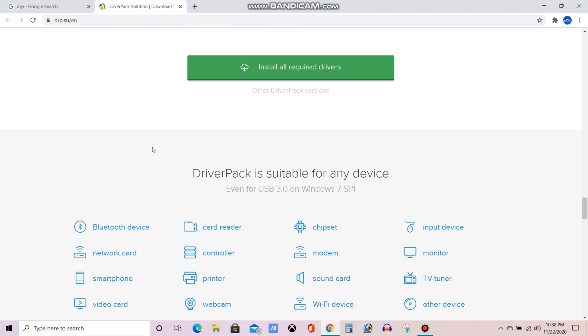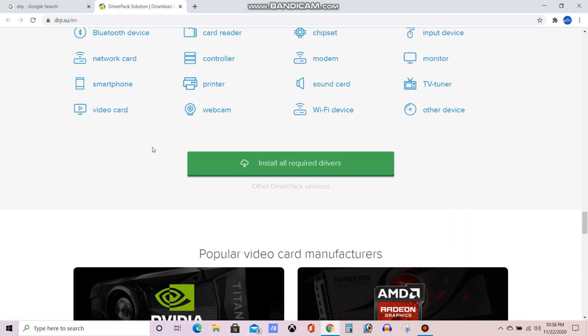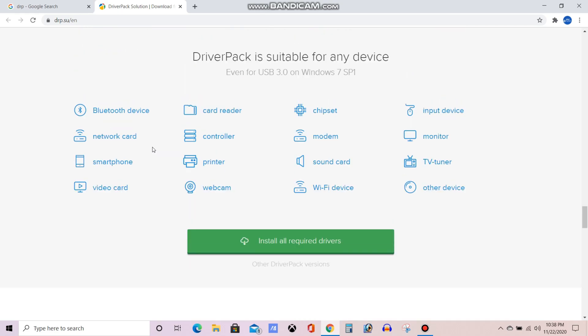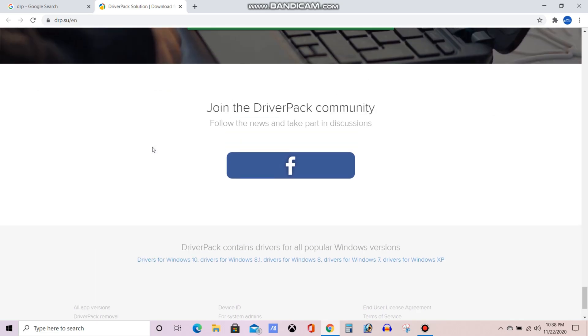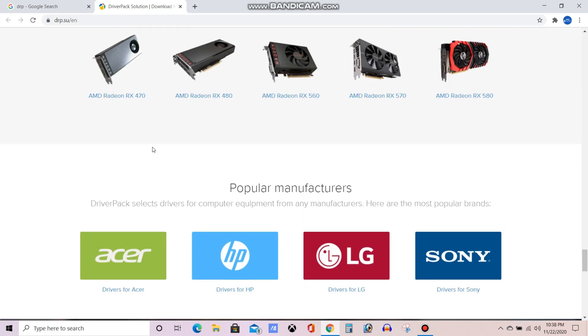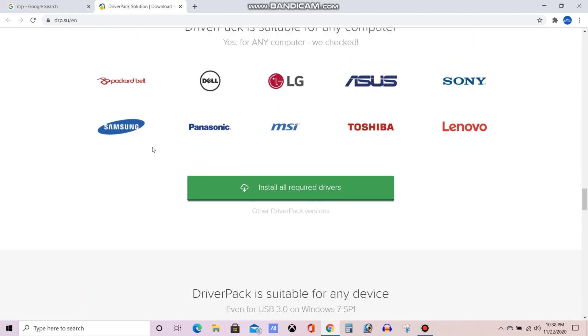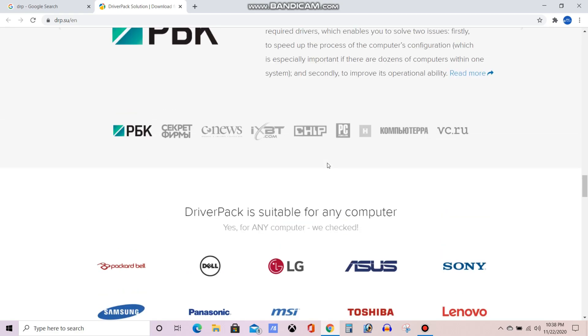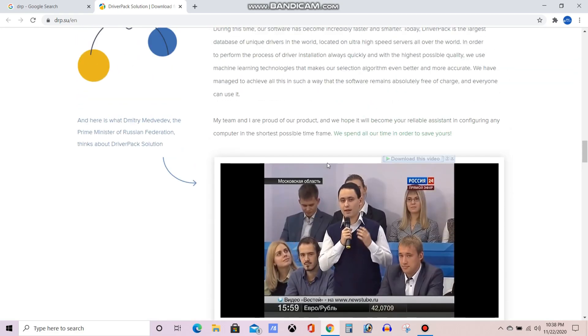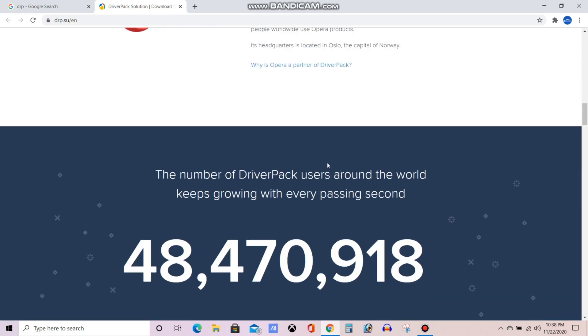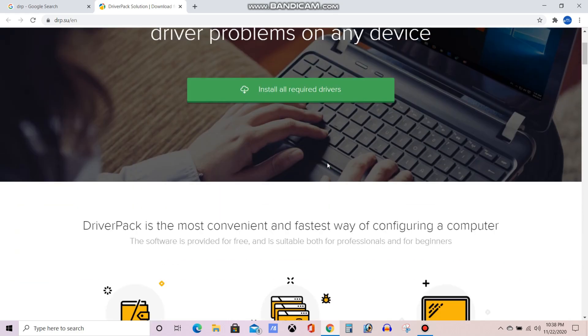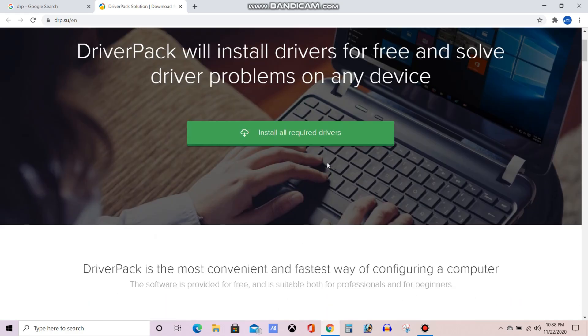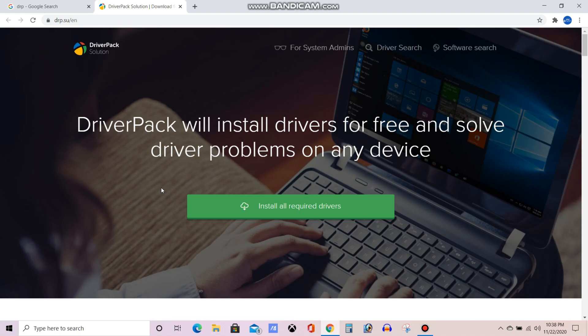This is a completely free software, everything is available for every hardware, every driver is available. And this software is compatible with every operating system starting from Windows XP till Windows 10. All the operating systems it is compatible with, and these are the OEMs which are supported like Lenovo, Asus, Dell. These are all the basic details of this software. It's completely free, that's the big thing.